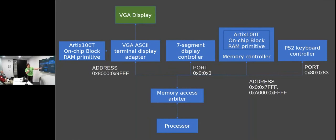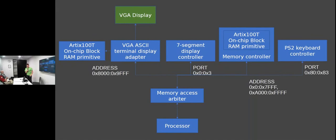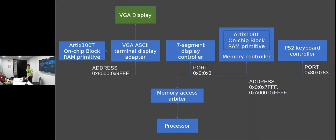There's a memory access arbiter which is basically an if-else statement that says: if we're in this range send it to that peripheral, if we're in this range send it to that one, and if it's not mapped we just return zero.